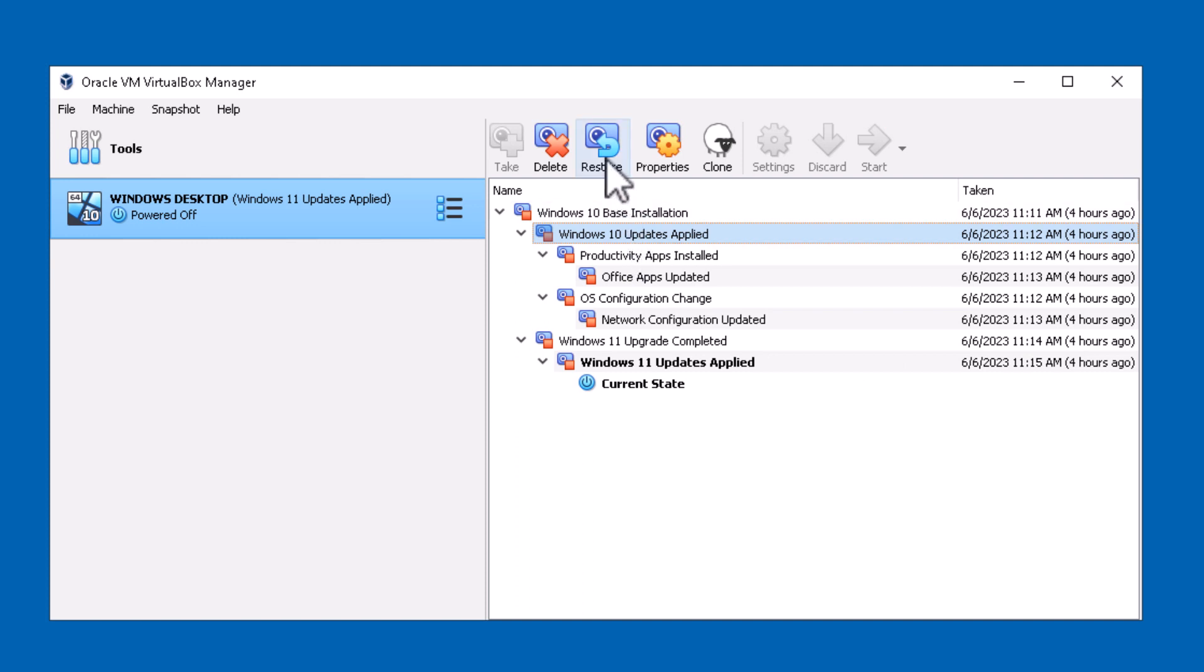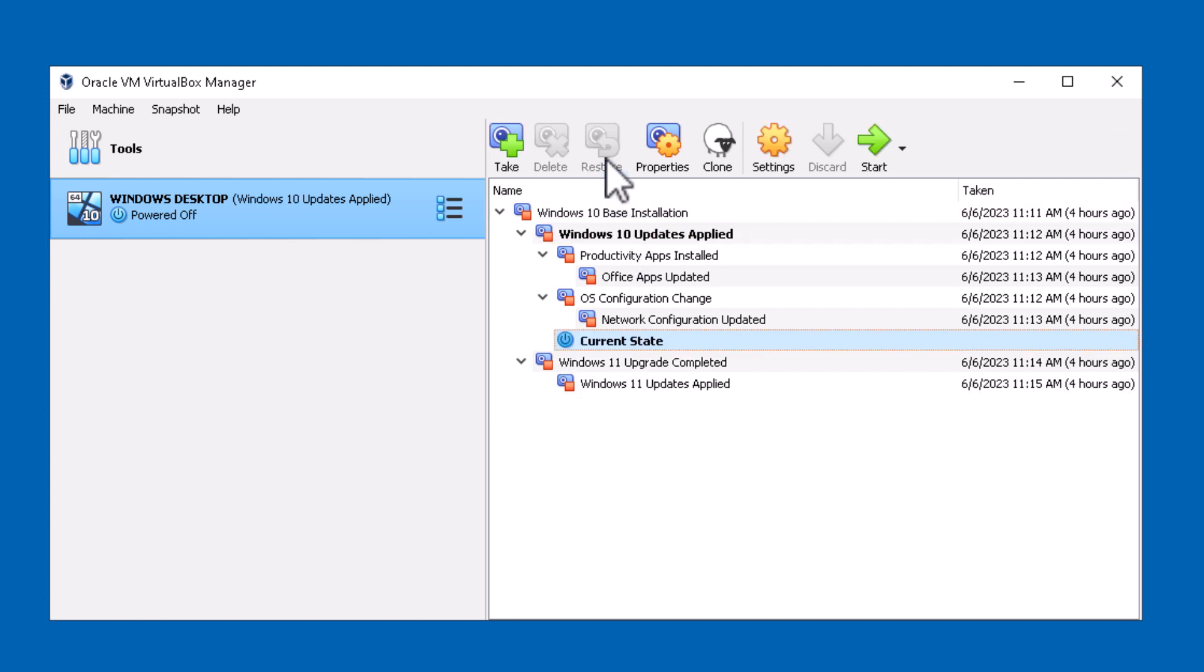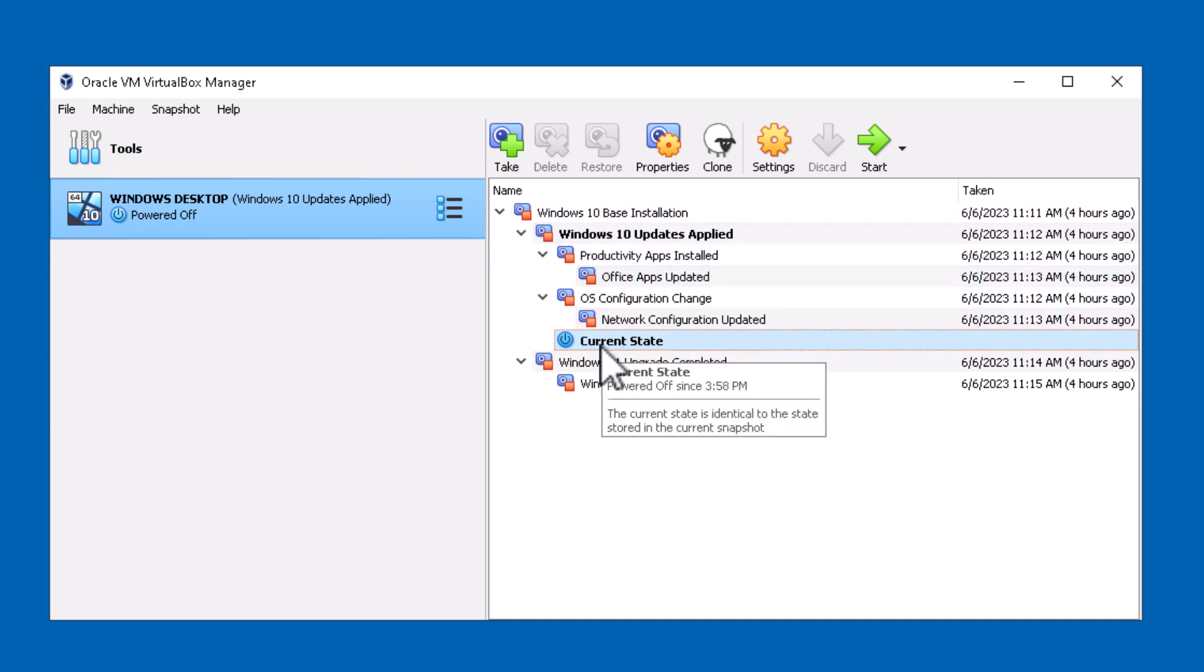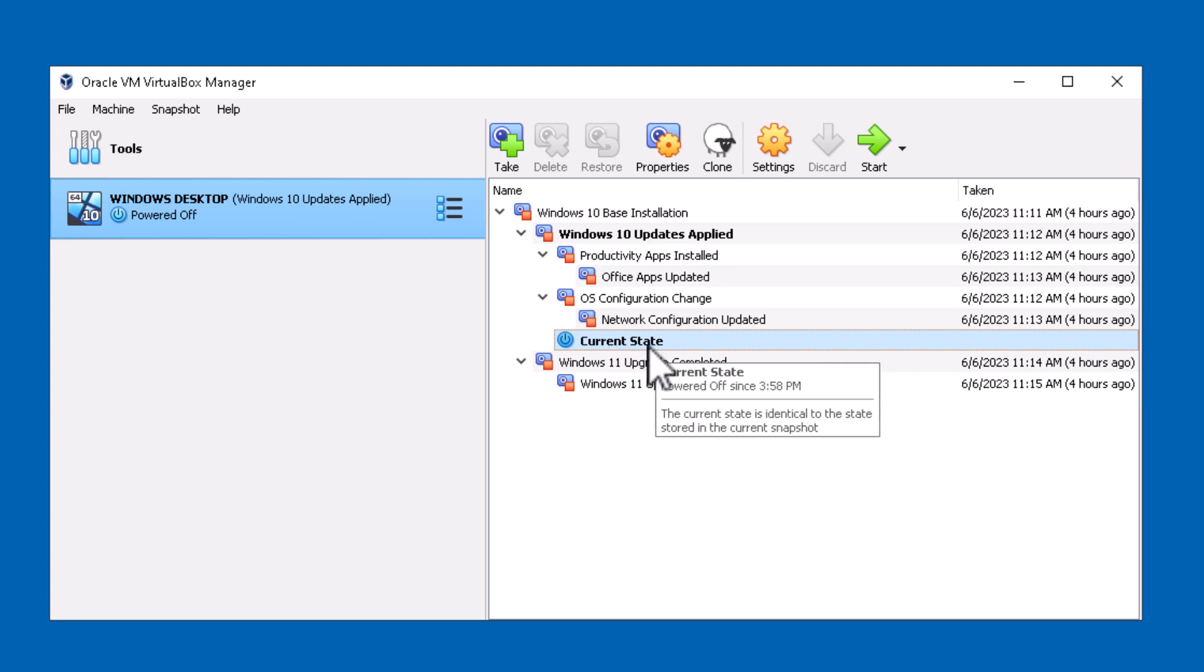I could do a restore and as you notice it takes me to that branch, the Windows 10 updates applied branch, and it puts me down here under the current state. So I have an opportunity here to continue from that branch on.